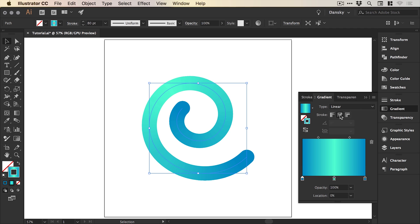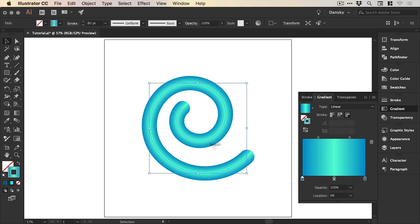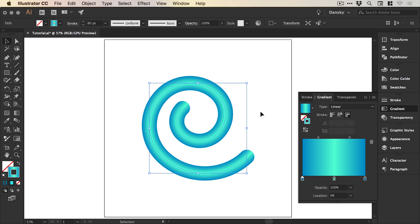And lastly we have apply gradient across the stroke, so this will apply it this way. We have the blue to the green to the blue again, so it literally goes across the width of the stroke rather than the length. And there we go, that's several ways that we can apply gradients to strokes in Adobe Illustrator.